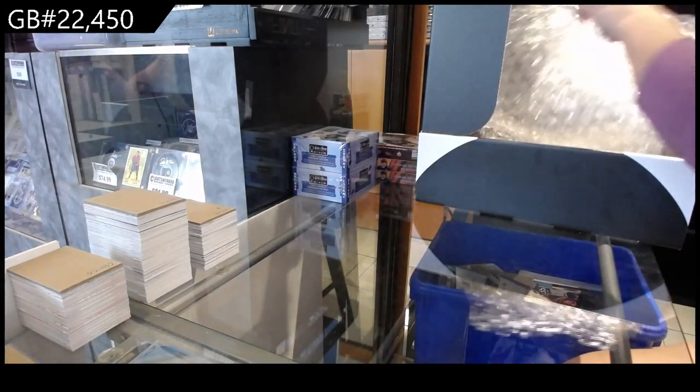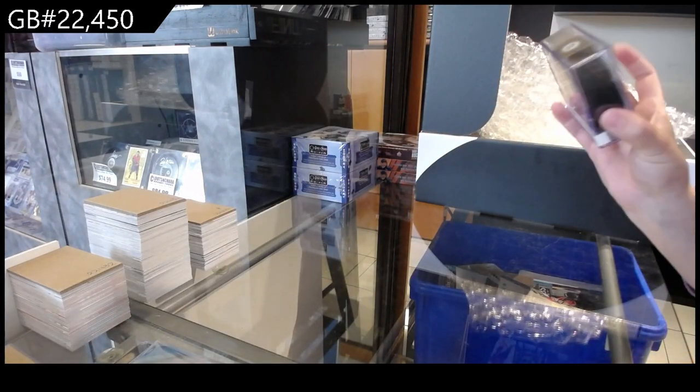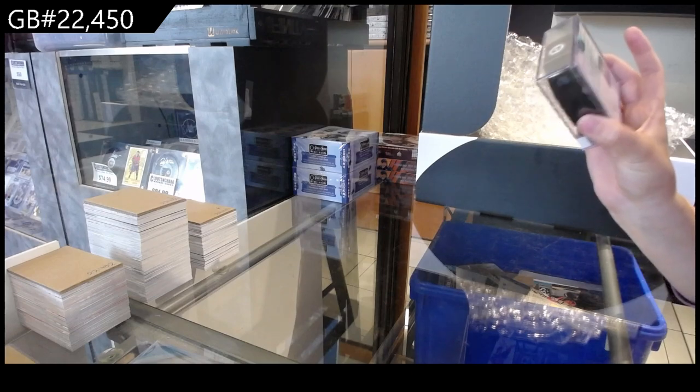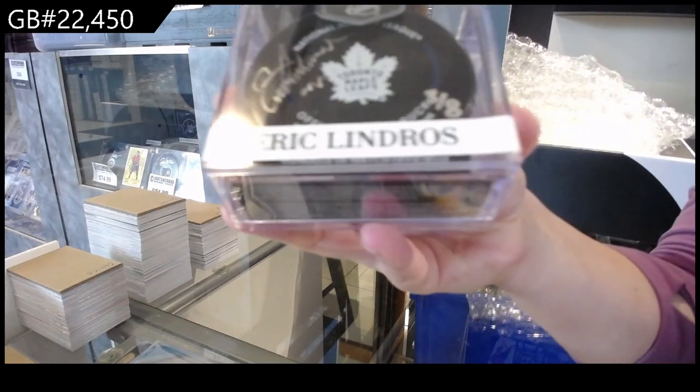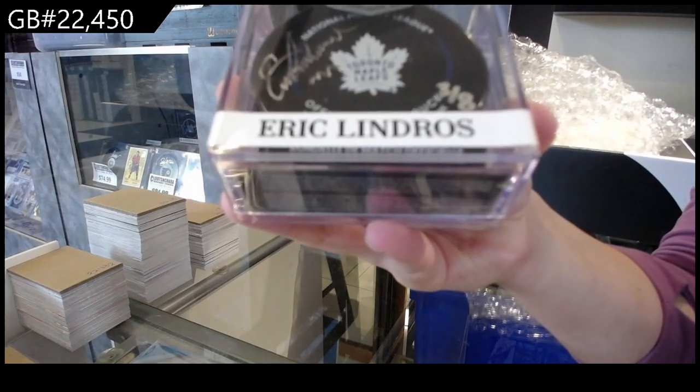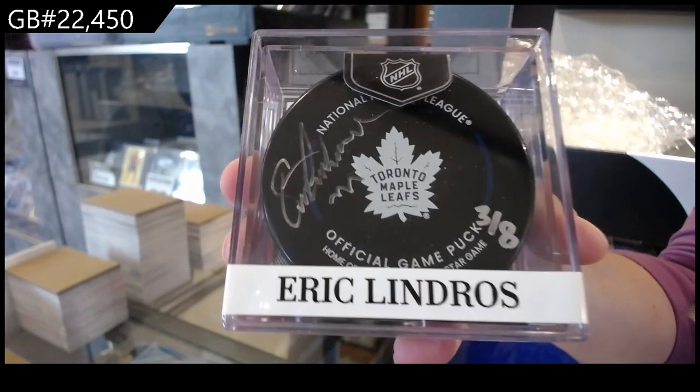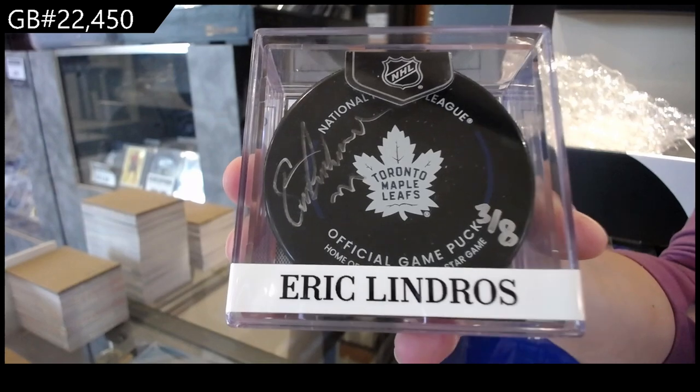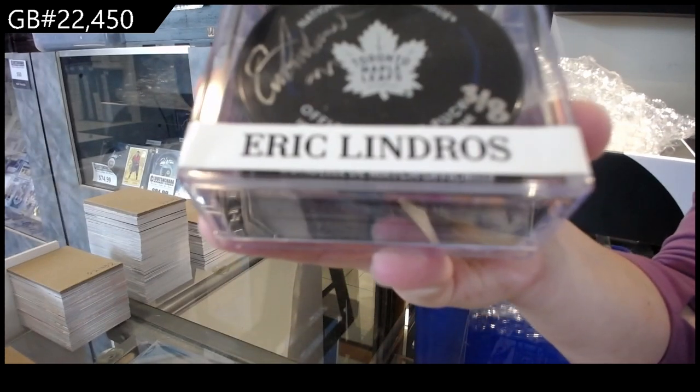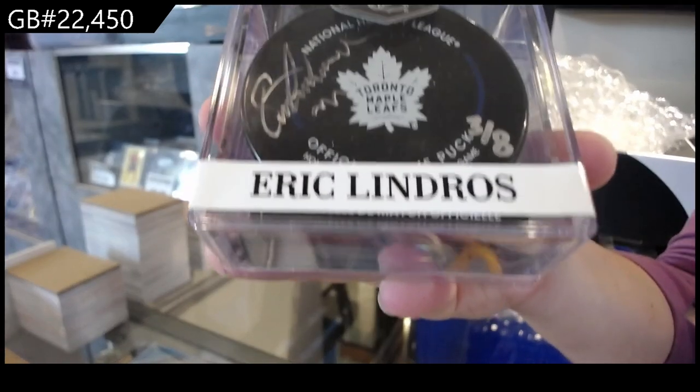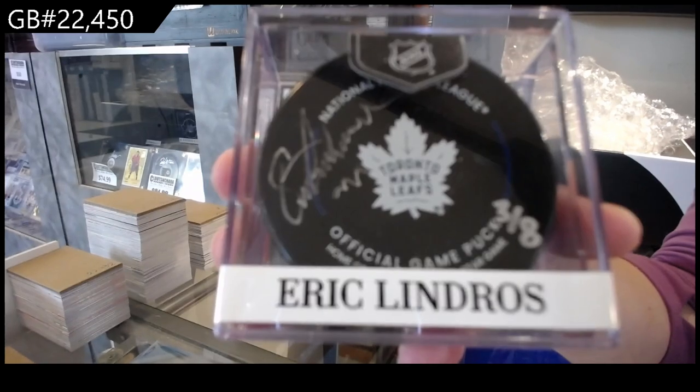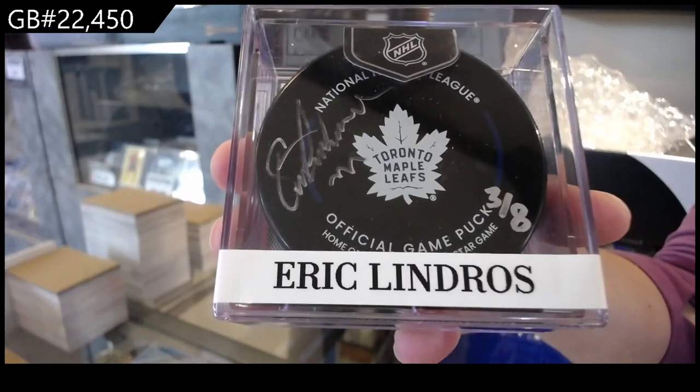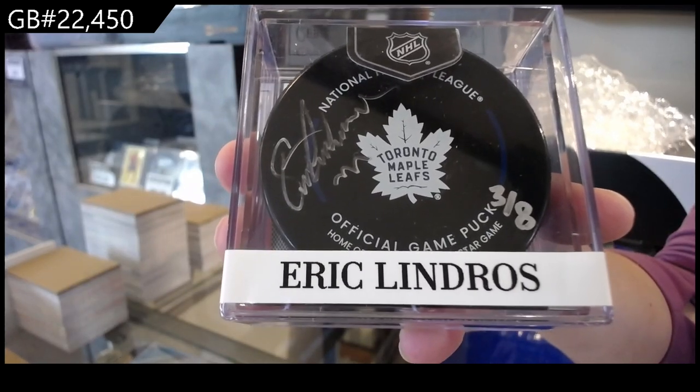We have an autographed puck of Eric Lindros, number three of eight.